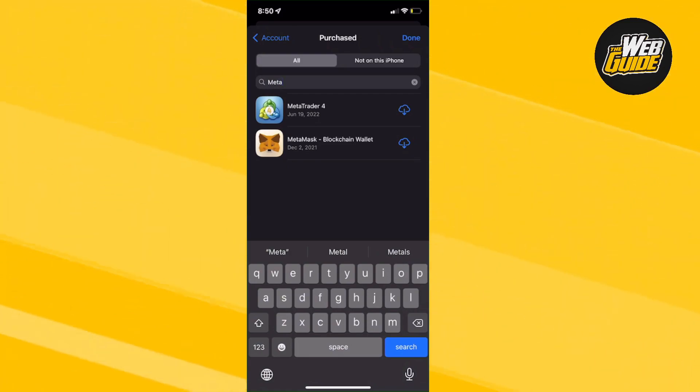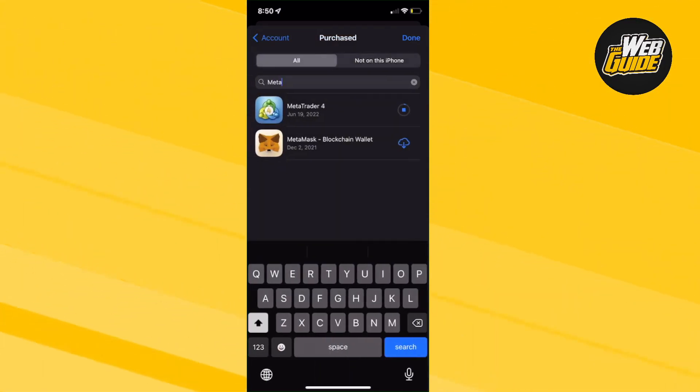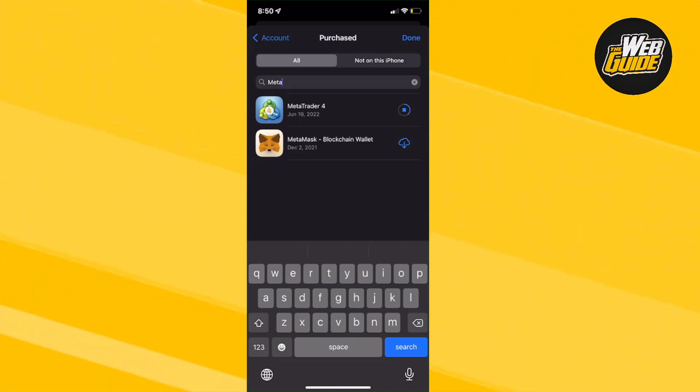Now, you can see I have MetaMask and MetaTrader. Just go ahead and re-download it. Now, if you click on it, it's not going to have anything. It's just going to say can't connect to your App Store. But if you re-download it right there at the little cloud with the arrow, it's going to re-download MetaTrader 4 for you.